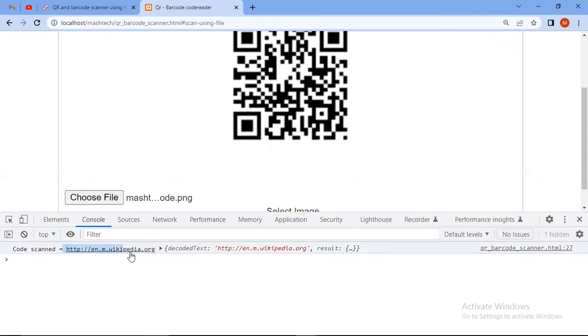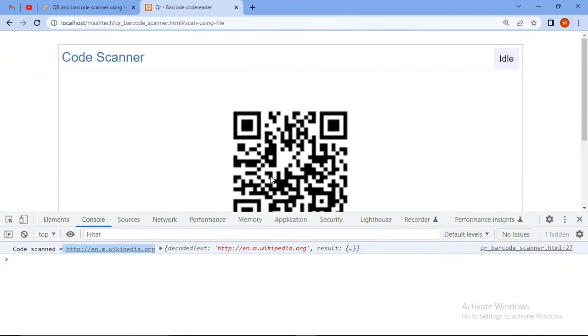And here you see code scanned was this one. So behind the QR code, this data is given. Save the time of creating this QR code. Alright, thanks for watching.